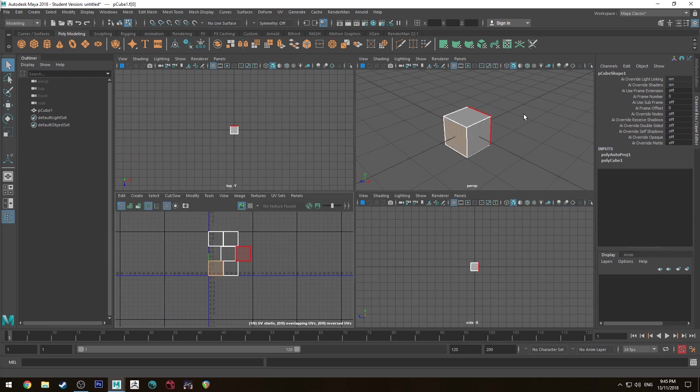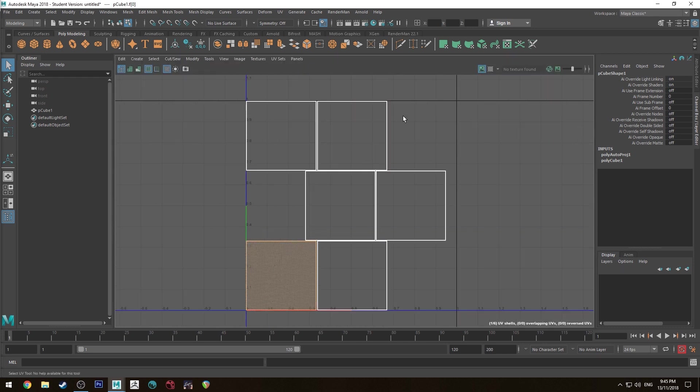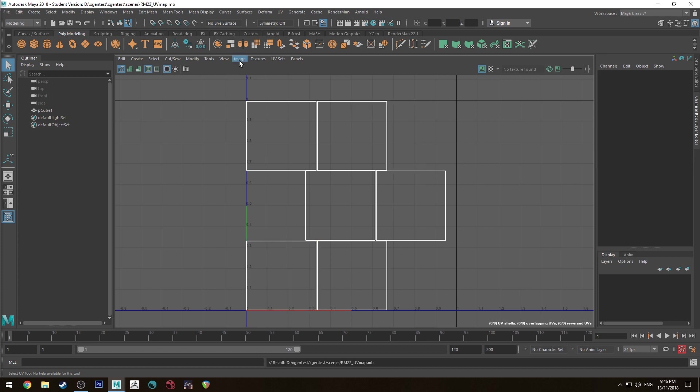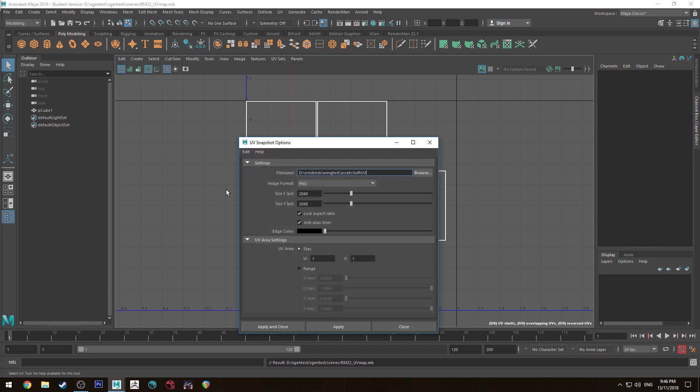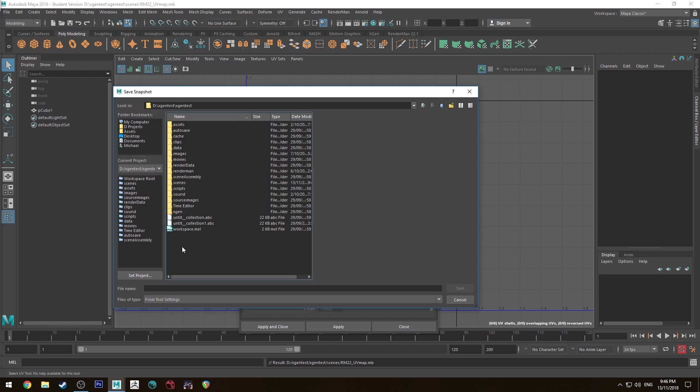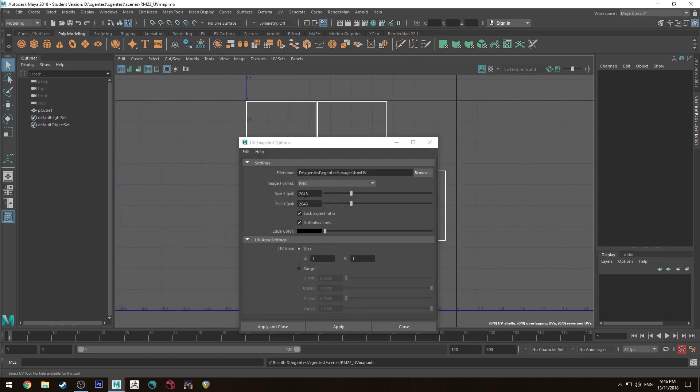So we have our model unwrapped. Now we need to export this as an image file so we can do something to it in an image editing software. So what we'll do is we've got to image UV snapshot and this is going to be where we export our file so you can export them to wherever you like. It's best to keep it inside your current project. You can just put in the images folder for example. So we're just going to call this box UV. Save that.